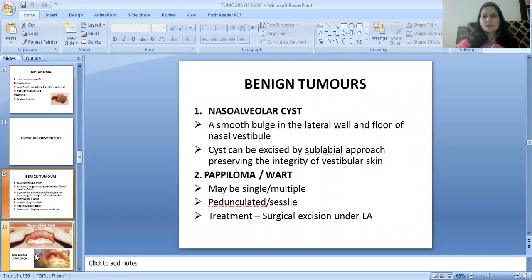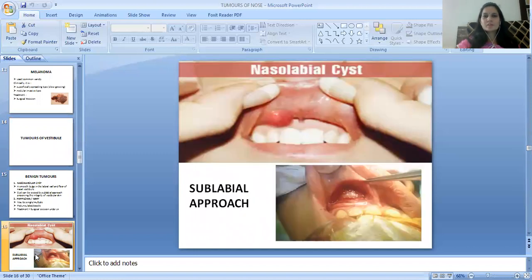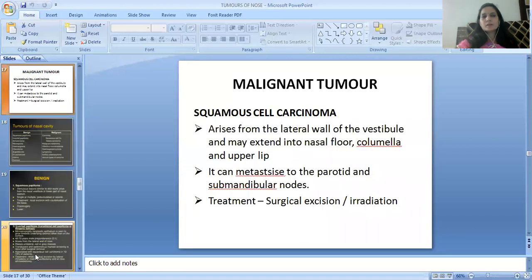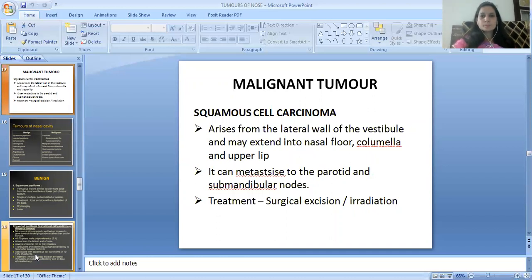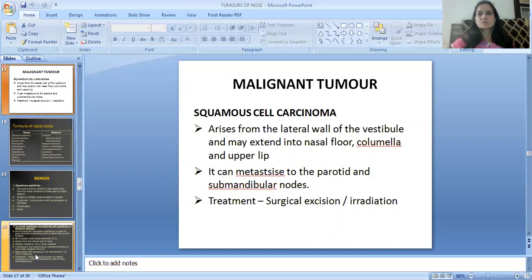Tumors of the vestibule: benign tumors include nasoalveolar cysts — a smooth bulge in the lateral wall and floor of the nasal vestibule. The cyst can be excised by a sublabial approach, preserving the integrity of the vestibular skin. Next is papilloma — may be single or multiple. Treatment is surgical excision under local anesthesia. The malignant tumor is squamous cell carcinoma, which arises from the lateral wall of the vestibule and extends into the nasal floor, columella, and upper lip. It can metastasize to the parotid and submandibular nodes. Treatment is surgical excision and irradiation.